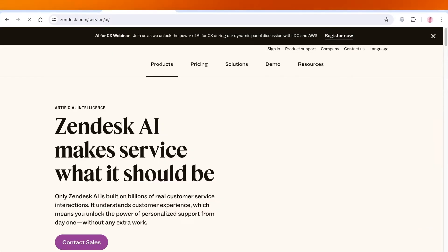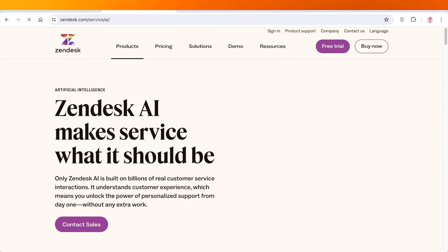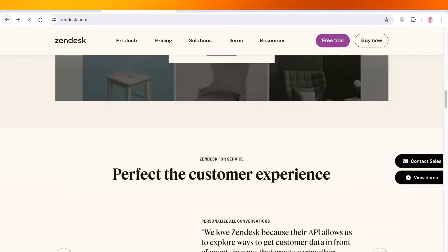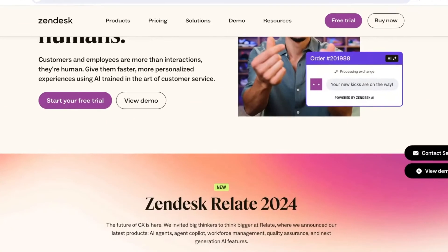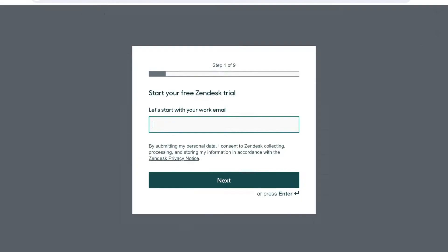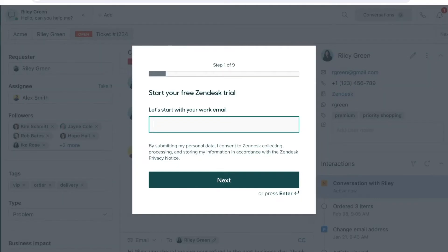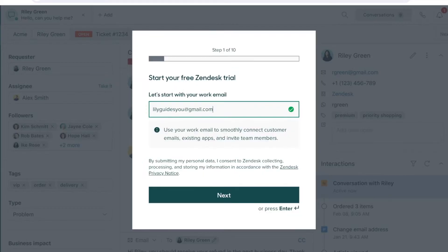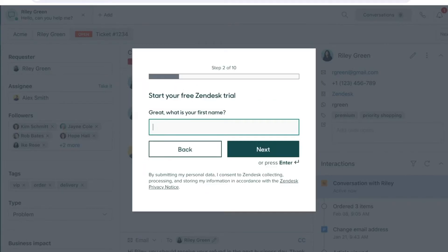Let's get started with Zendesk. To get started, simply head on over to Zendesk and click on start your free trial. Once you click on start your free trial, you're going to enter your email address like this and click on next.